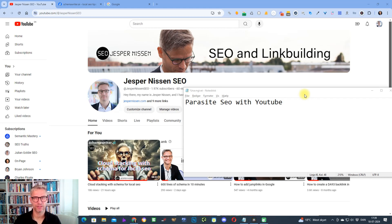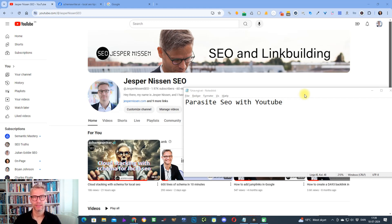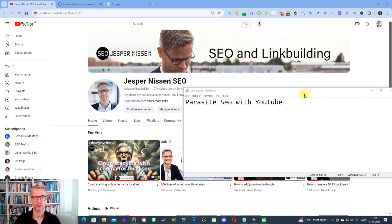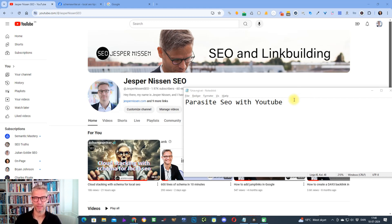Hey guys, my name is Jesper Nissen and in this video I'm going to show you how to rank on page one of Google in less than 24 hours with YouTube and Reddit. So get two positions on page one of Google in less than 24 hours. If you like the video, then comment below with Parasite SEO with YouTube because it helps the algorithm.